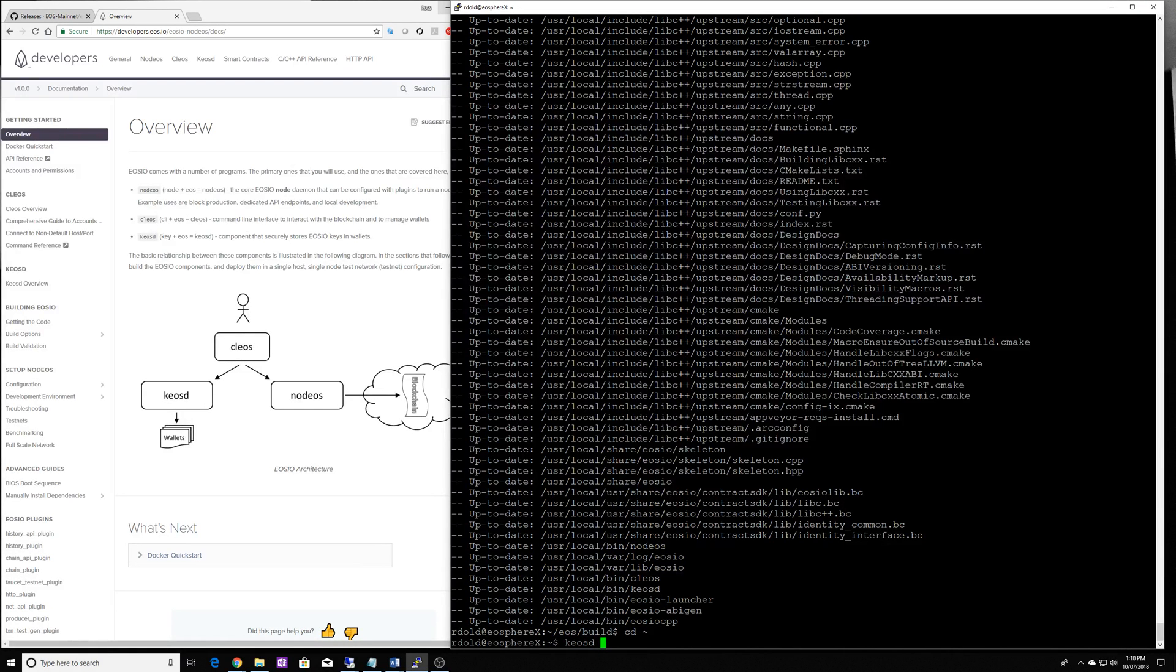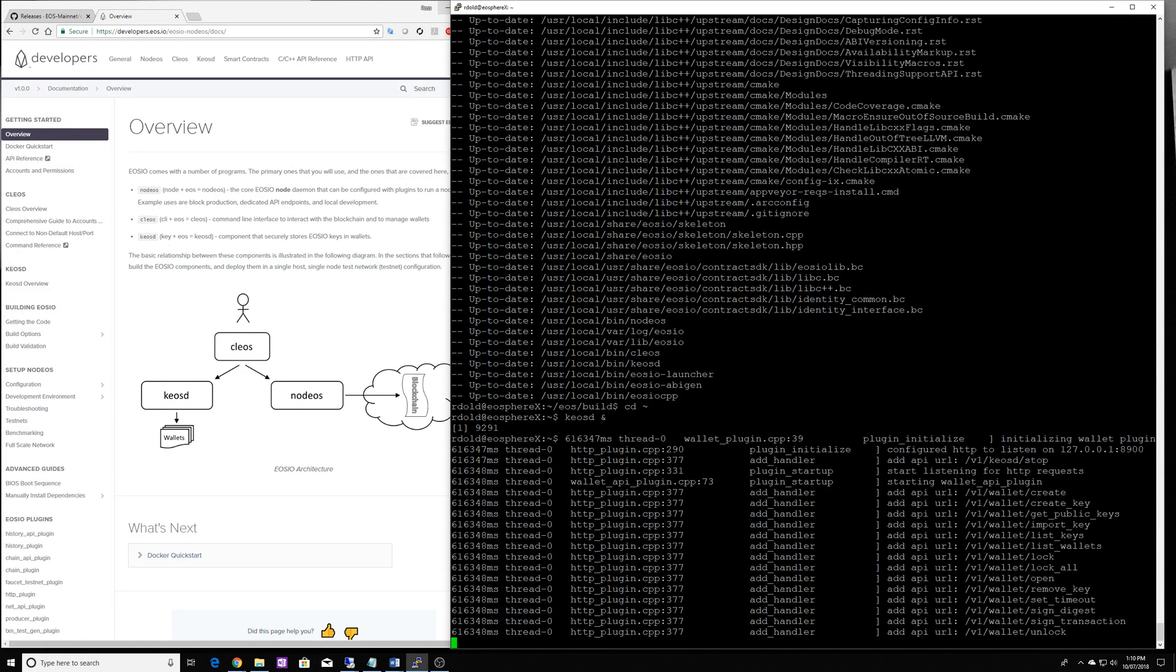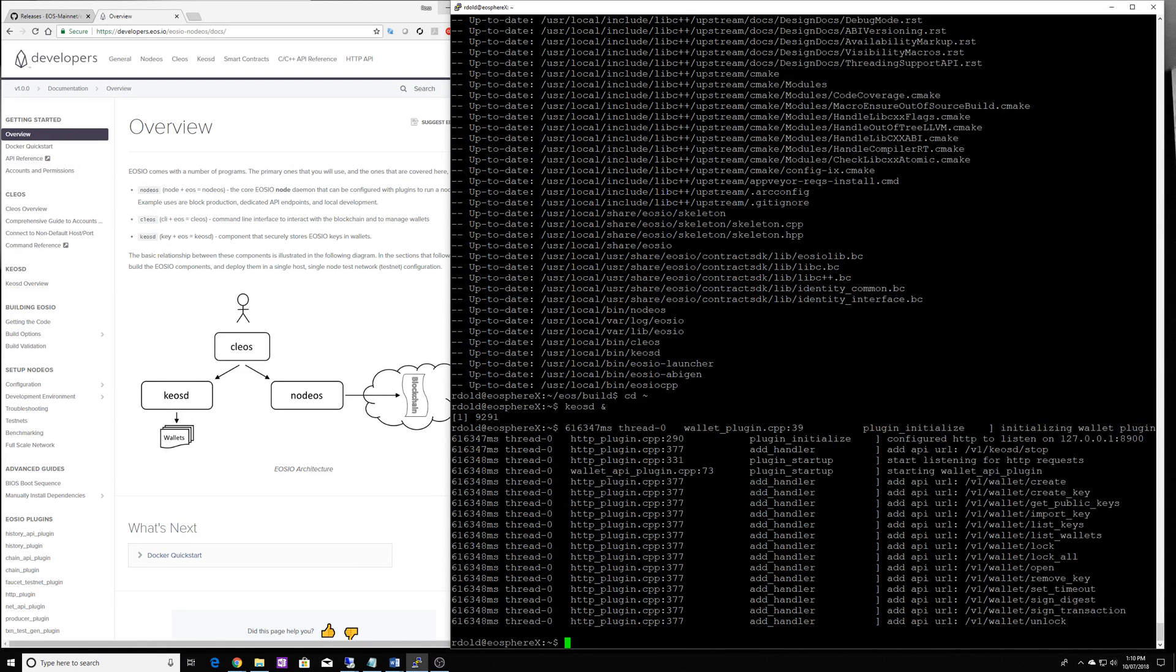So I'm going to just run it with an ampersand so it runs in the background. So now that service is actually running.